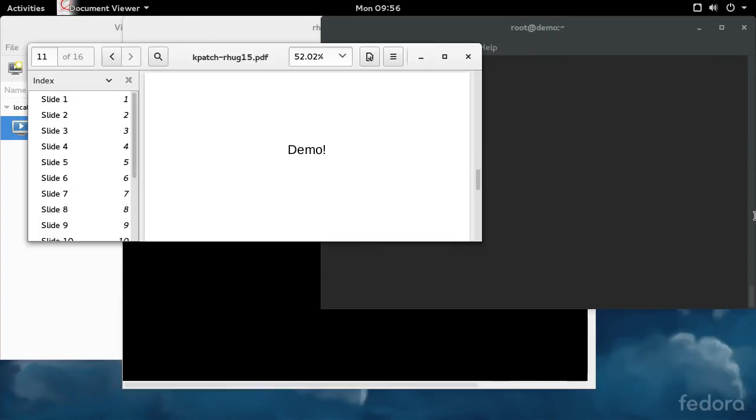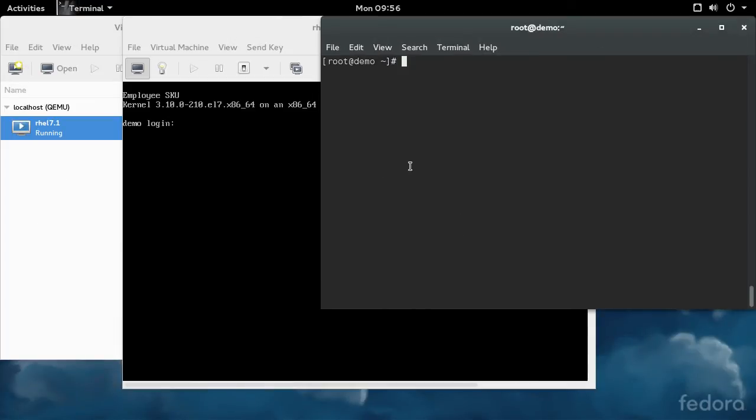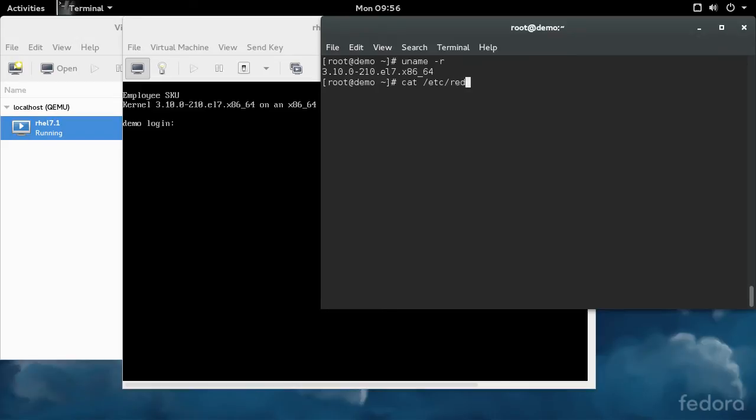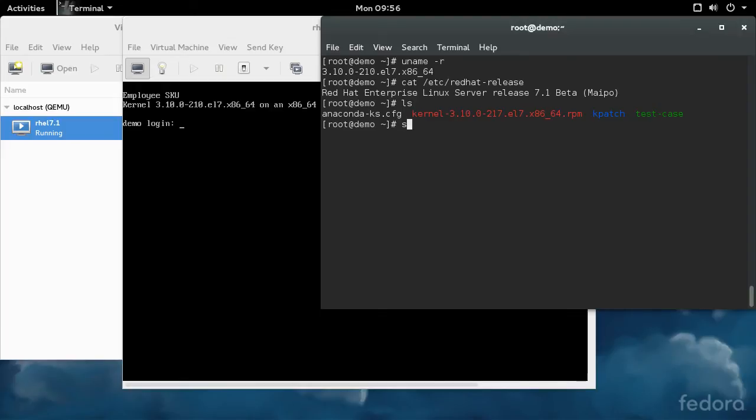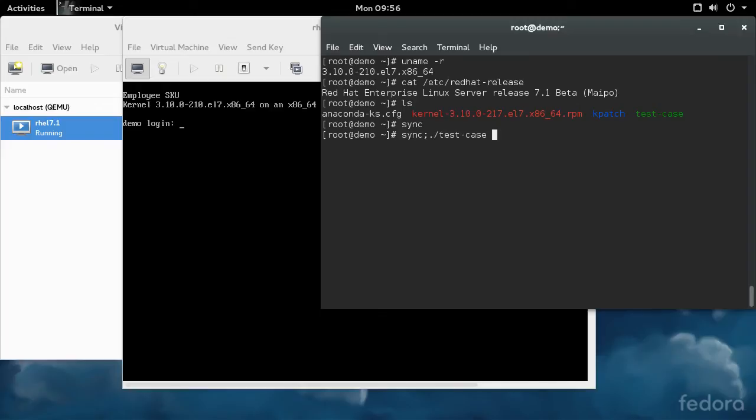I'm going to do a quick demo on how this works in practice. What I have here is a RHEL 7.1 beta machine running the 2.10 version of the kernel. This version of the kernel was vulnerable to a particular CVE. I have the program that exploits that CVE called test case here on the system. It's a denial of service exploit, so I'm going to sync my file system to reduce the risk of corruption and then run the test case.